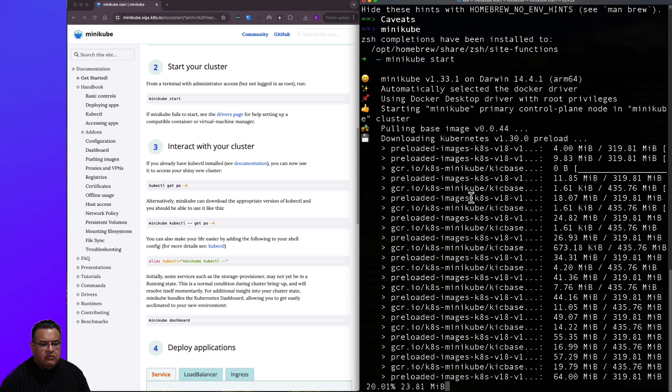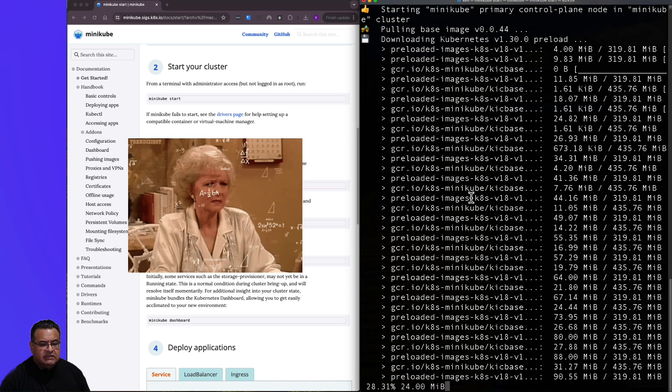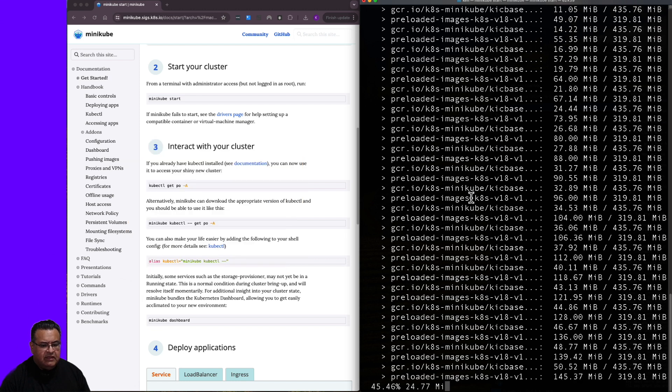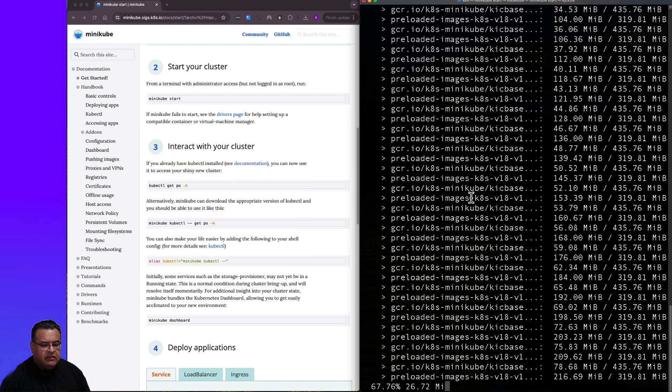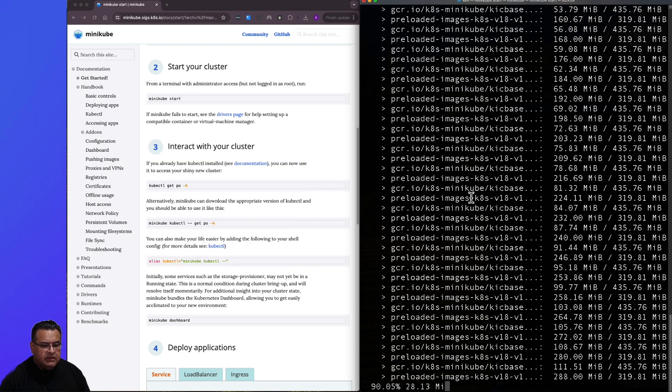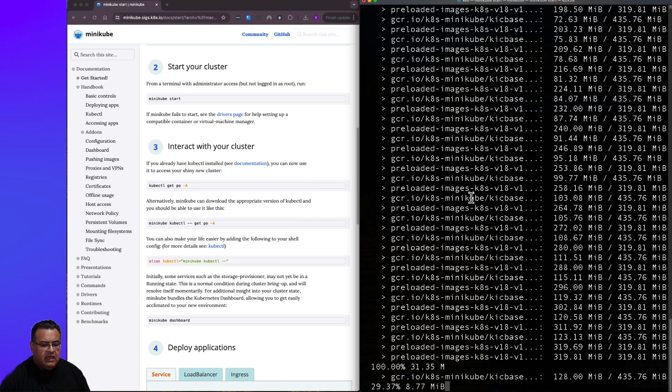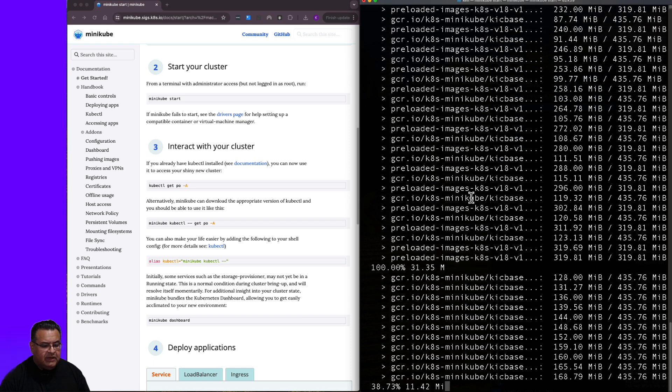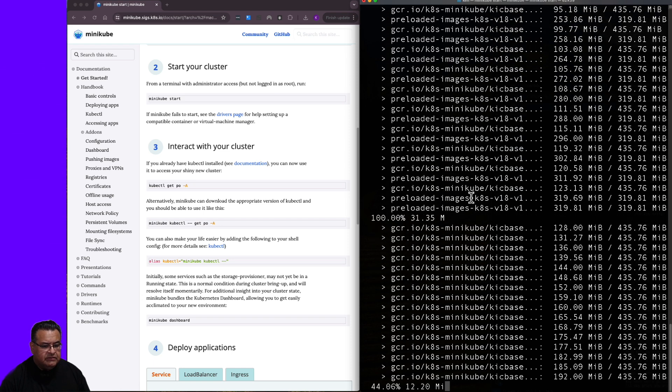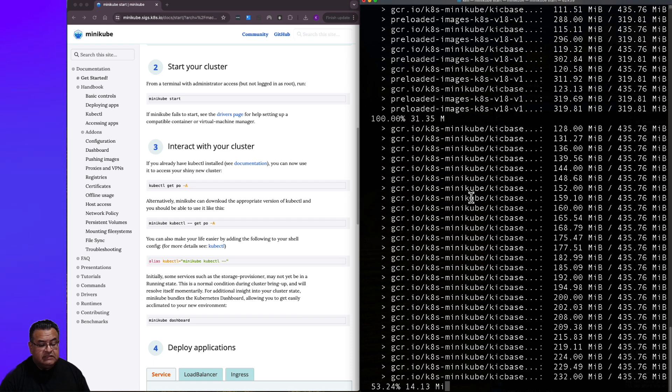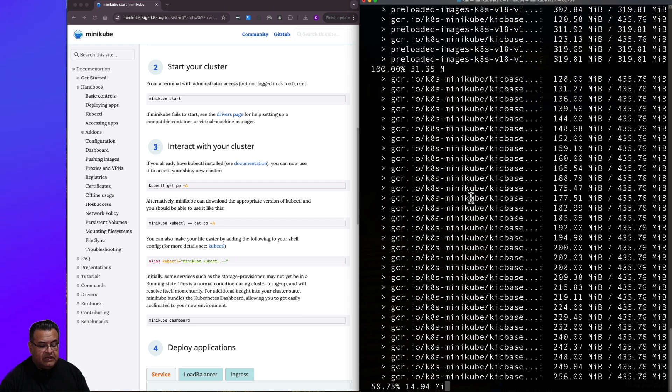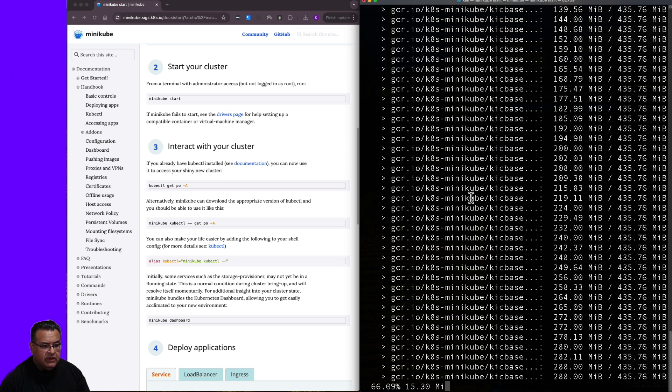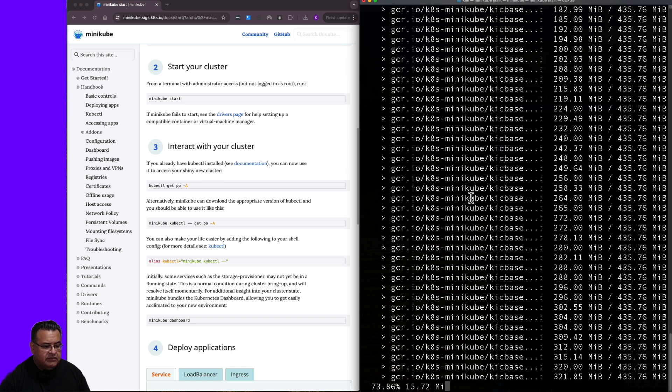And what it's doing right now is it's downloading all the prerequisite images that are needed for this version of Minikube. And it's downloading all these images to my local machine so that it can then instantiate running containers that are needed to run Minikube.